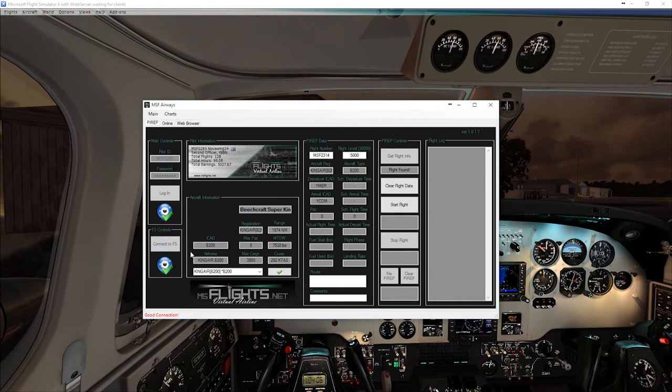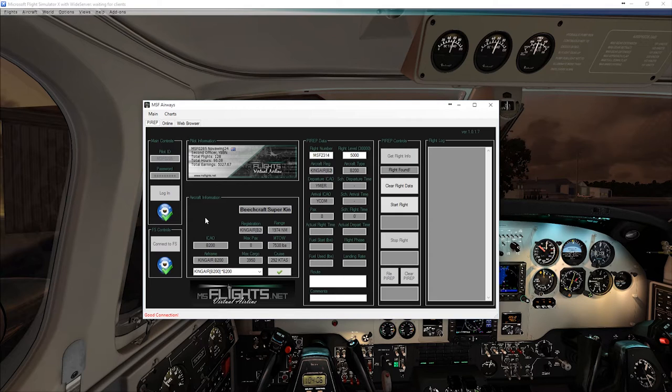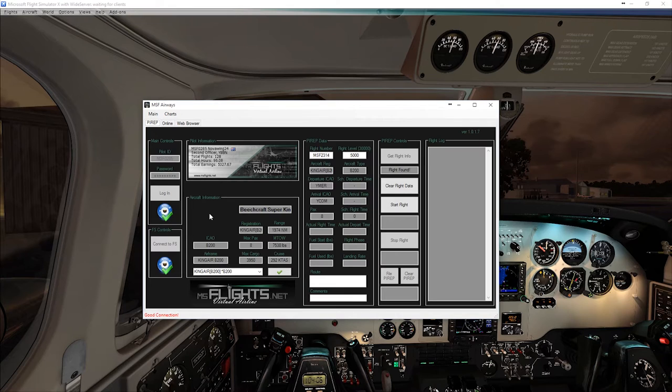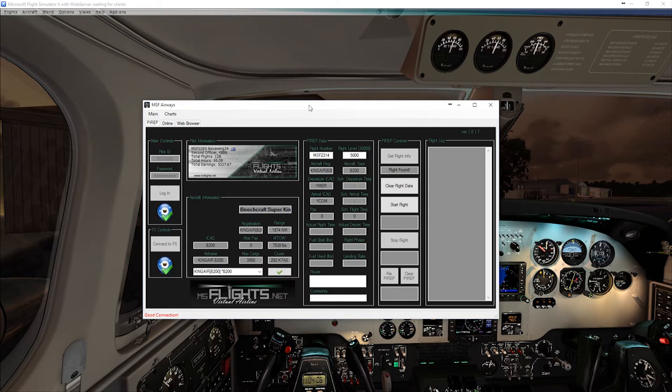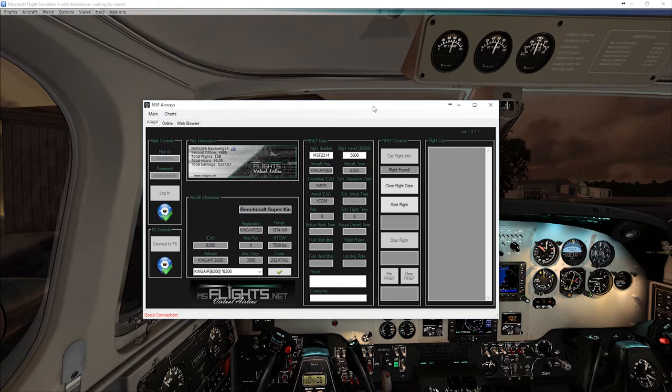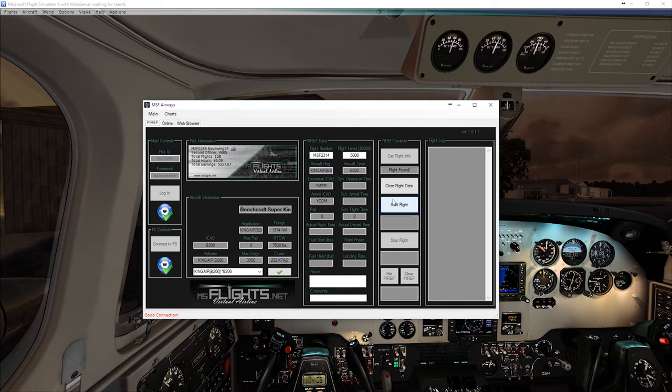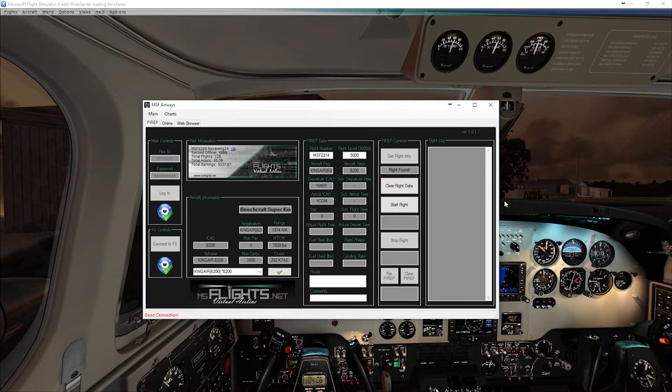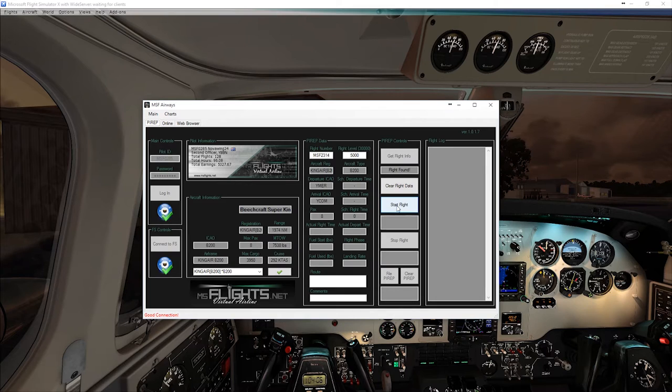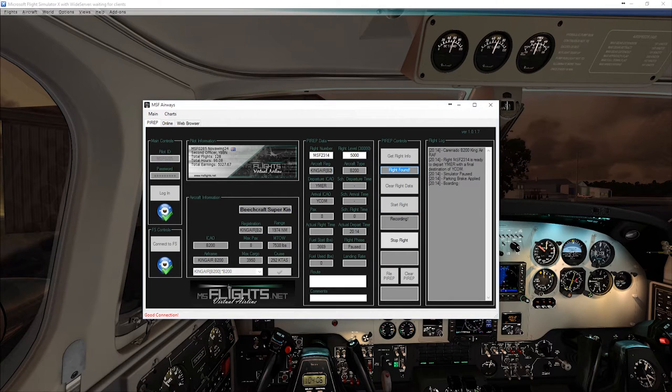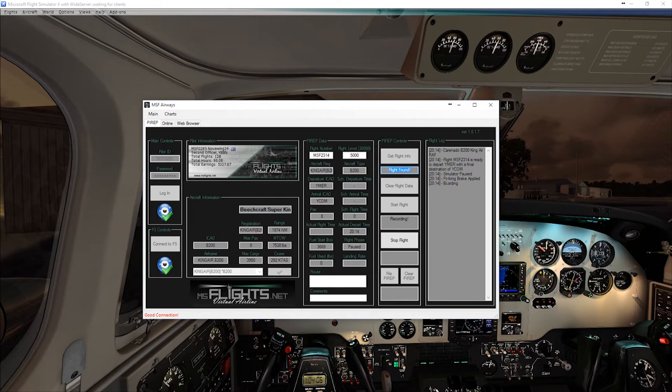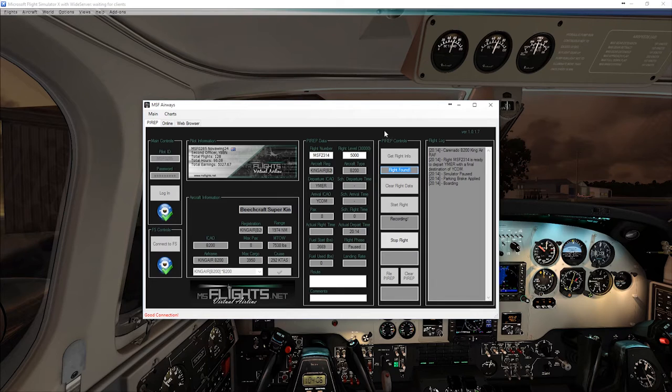So this uses the FSUIPC program that you've already installed to connect it to actually use and get all, pull all the data and all that kind of fun stuff from here. A couple of things that you're going to need to do. So in your aircraft, you want to make sure that your parking brake has been set before you start your flight. If you try and start your flight and you don't have your parking brake set, you'll actually pop up with a warning saying that it's not set. But I'm pretty sure I've already set it. So we're parked here at YMER. Ready to go. We're going to go start flight. So it's gone. Yep. So it's ready to depart to find a destination of YOCON. Parking brake is applied. So my passengers are boarding. All right. Fantastic.